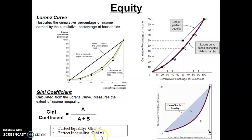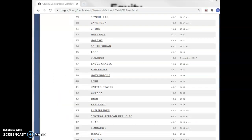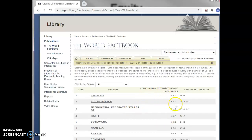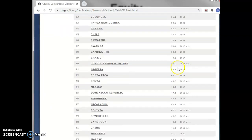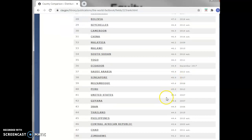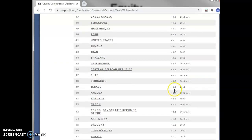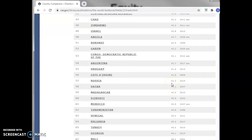We can also compare different countries. Here's some data from the CIA Factbook showing the Gini coefficient for the U.S. in 2007 — we were at 45. Comparing to other countries: South Africa has 62, Hong Kong has 53, Brazil 48. So the U.S. has less income inequality than those countries, but more than, say, Israel or Russia.